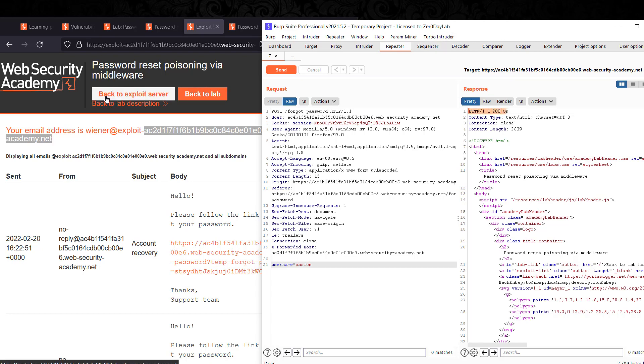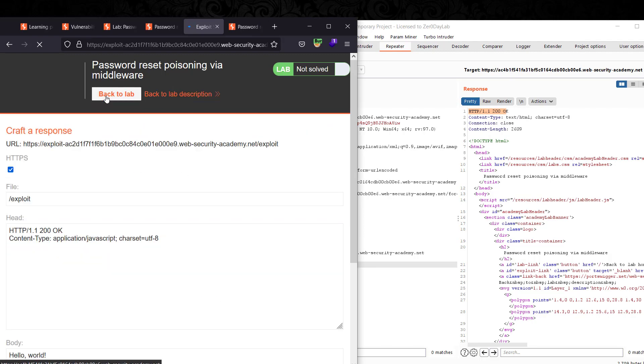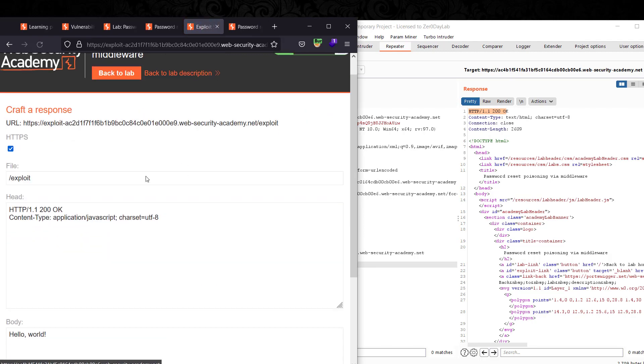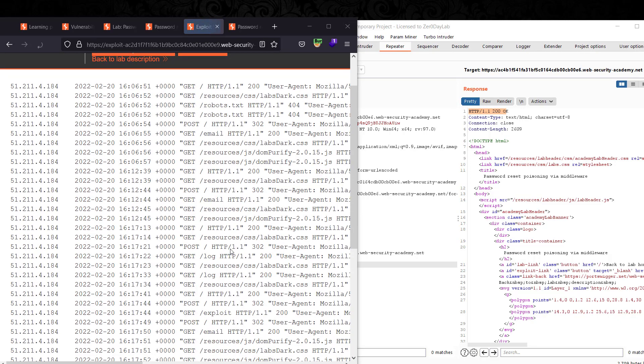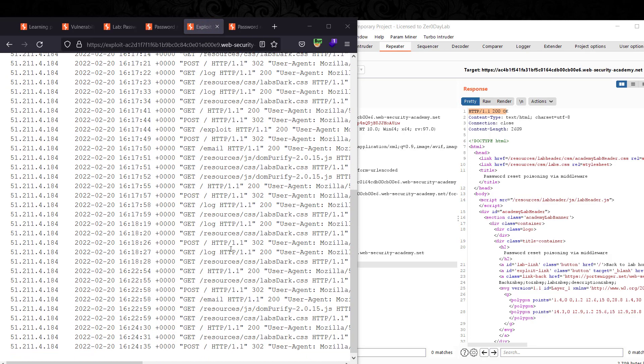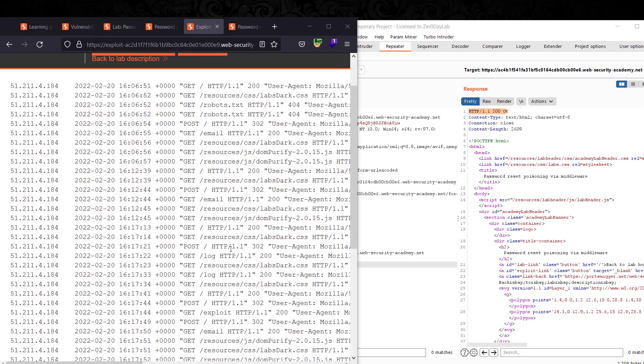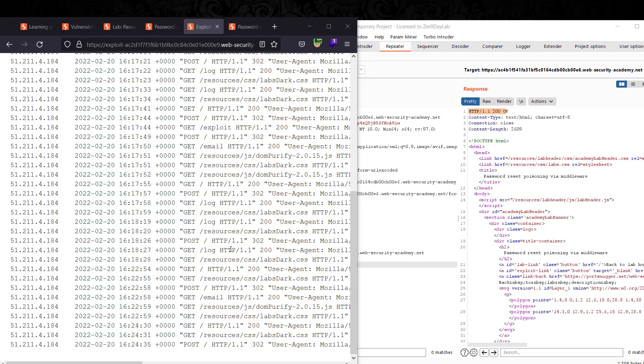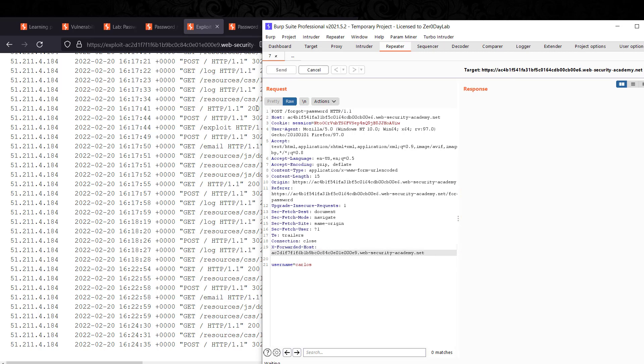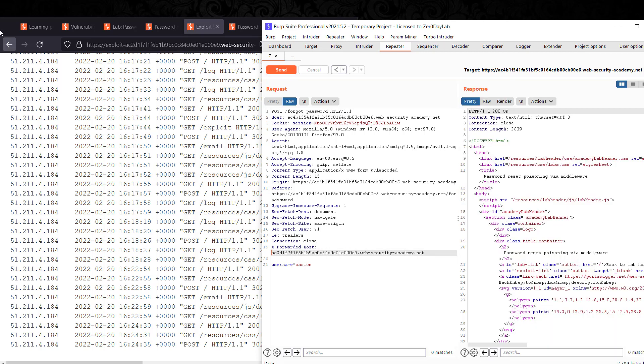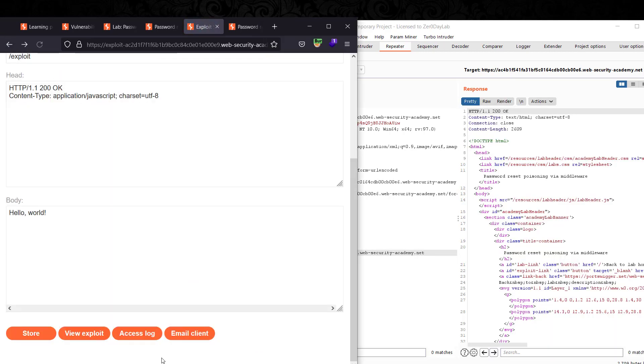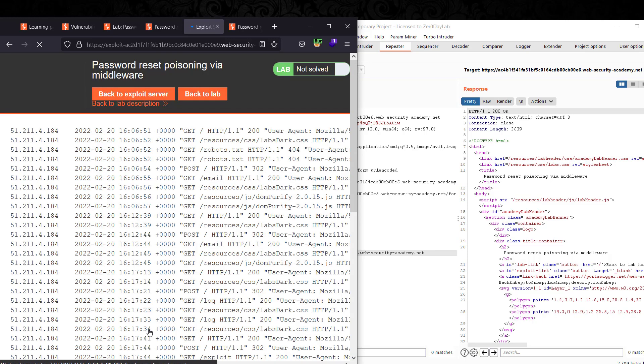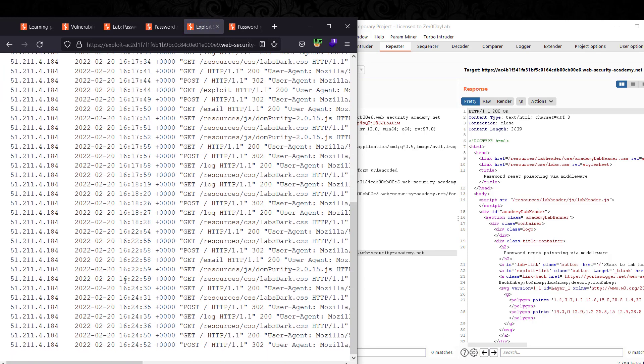Go back to your exploit server and go to access log and look for the different request. I don't know what's going on. The same thing, the same thing again. Go to access log to look for different request.